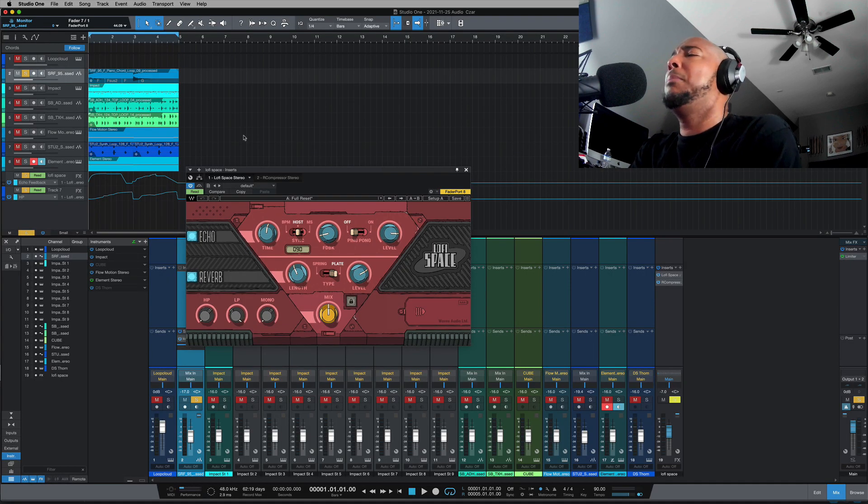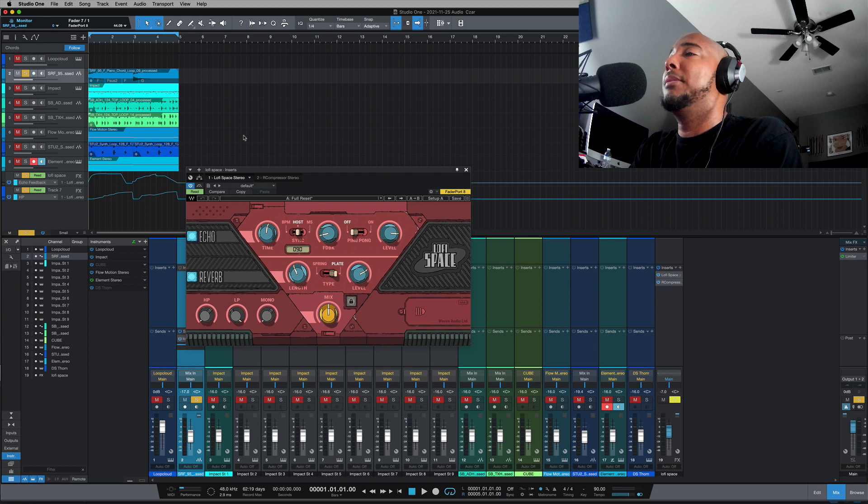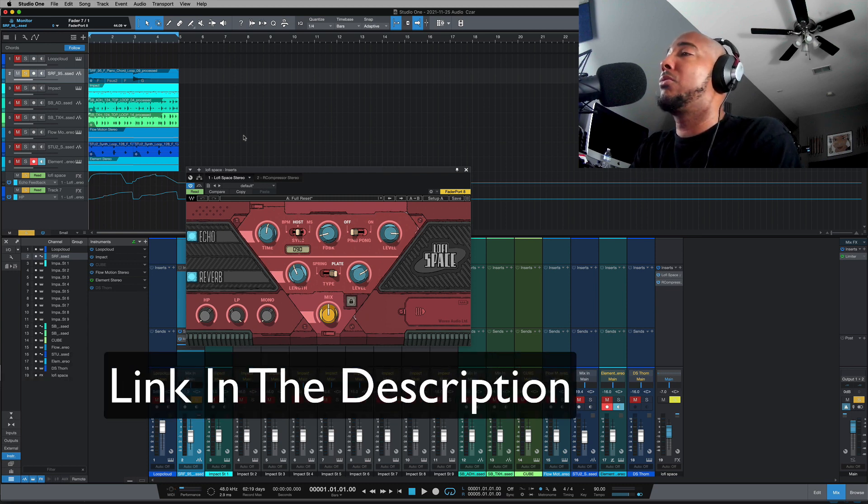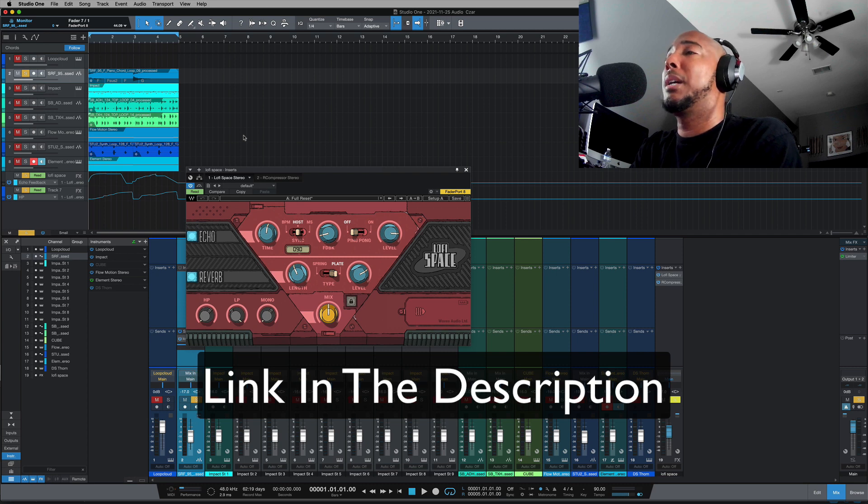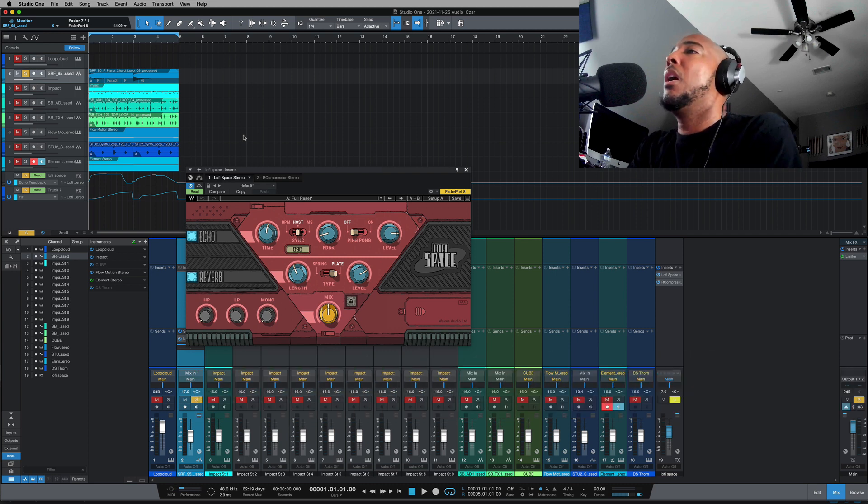So comment, let me know what you think of this. Again, this is the plugin that Waves is giving away free for 2021 Black Friday. And again, I've got a link in the description if you don't have your copy yet, you can sign up to get it while it is available.